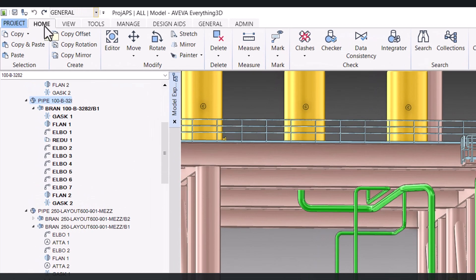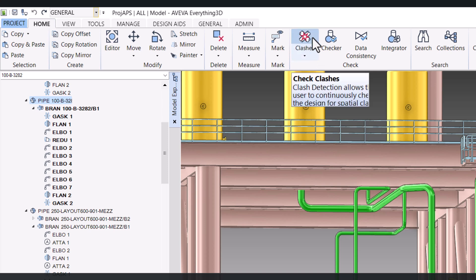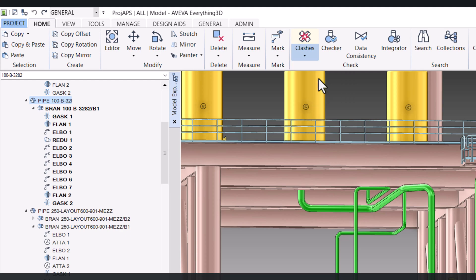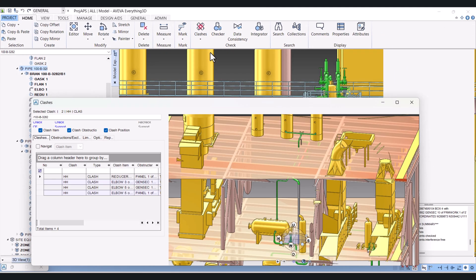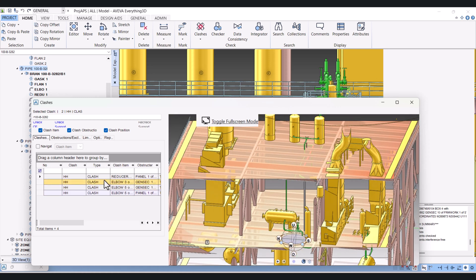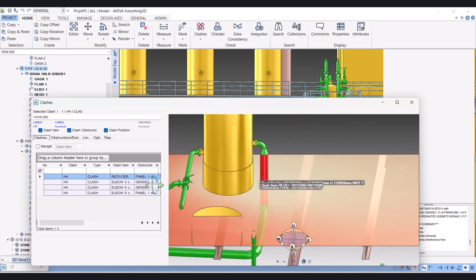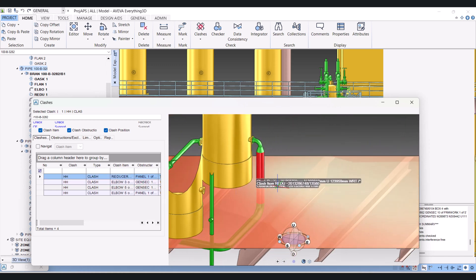When we click on Home, you will find here this symbol — Clashes. Click here and then you have to click on Check CE. After that, the clash window will pop up. You can see here we have these clashes in this clash window.